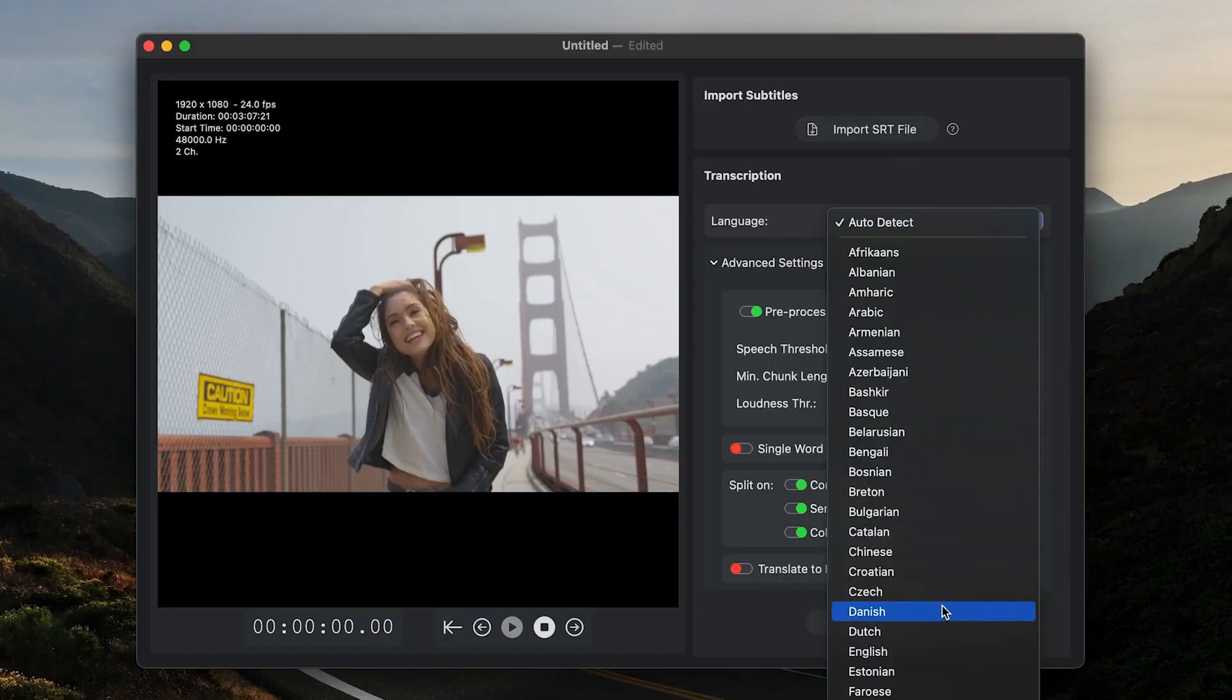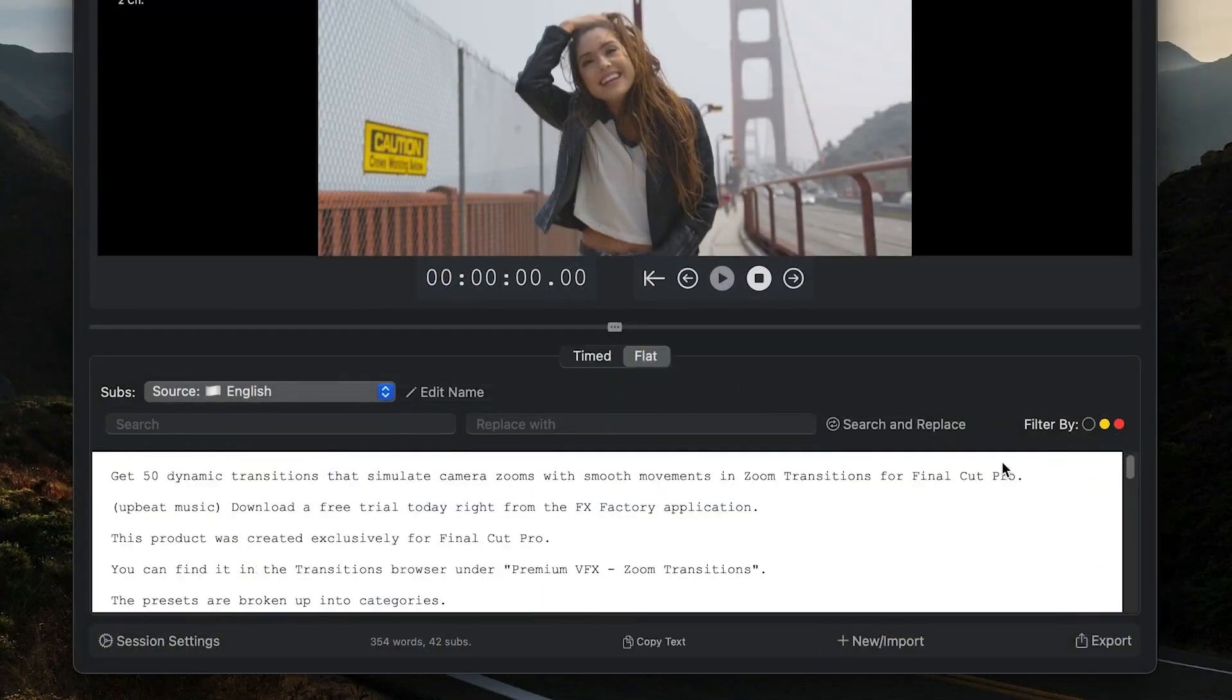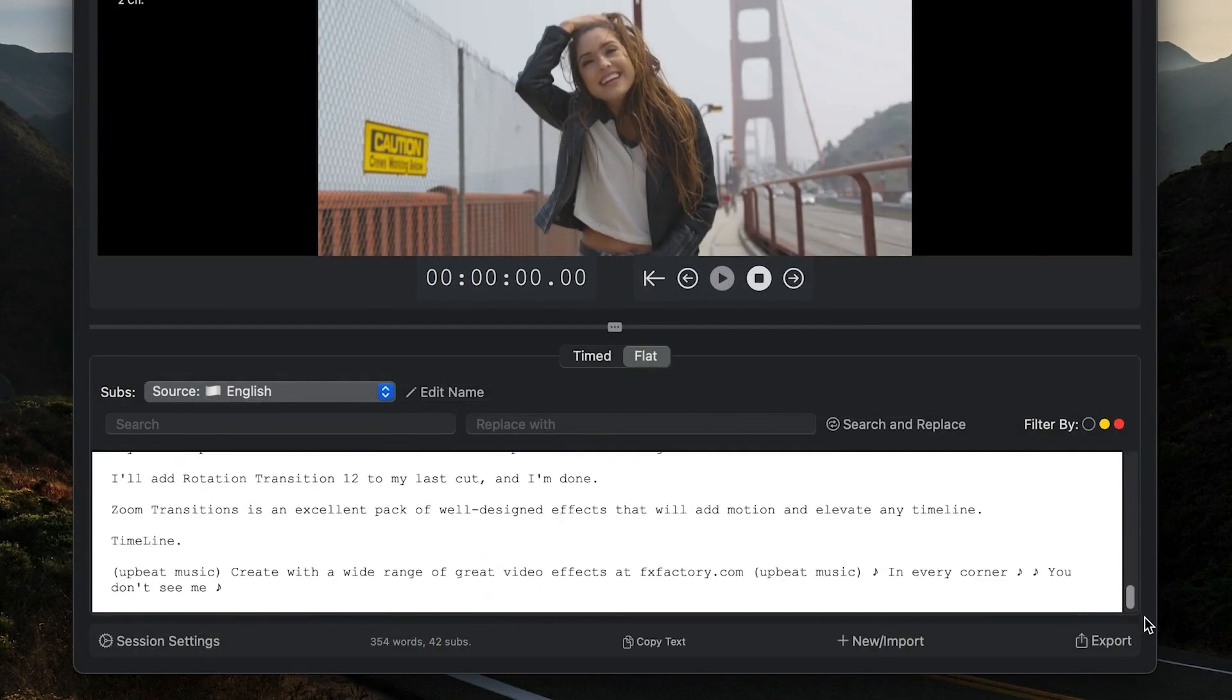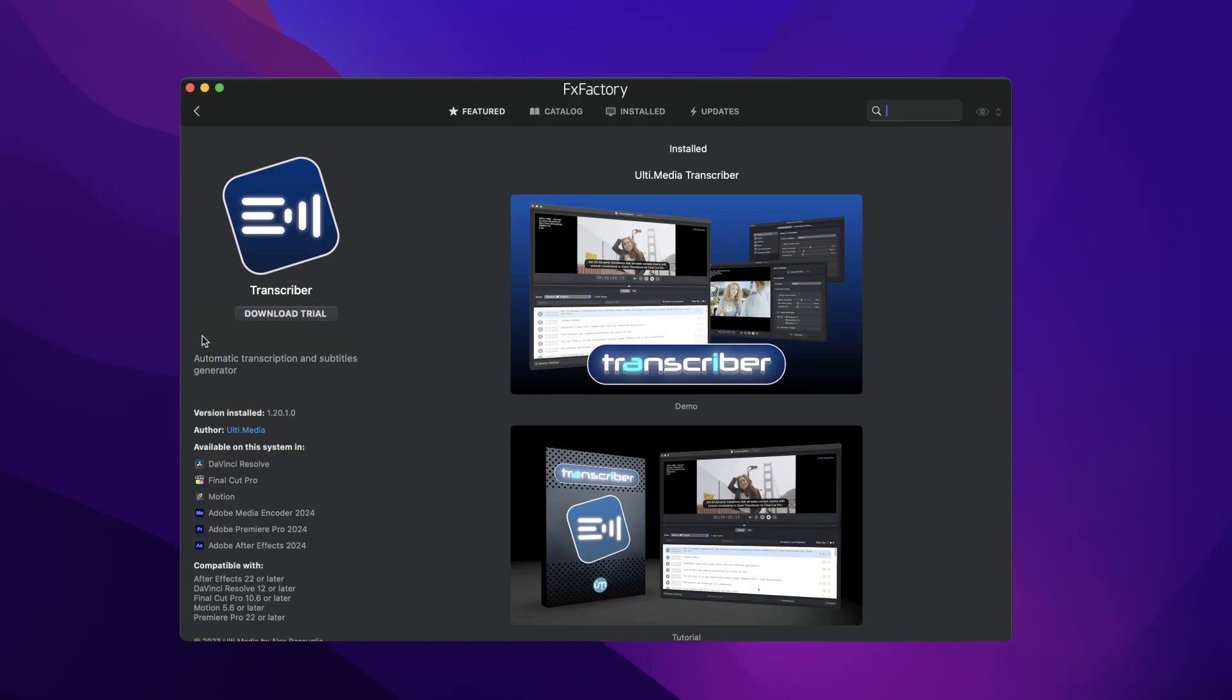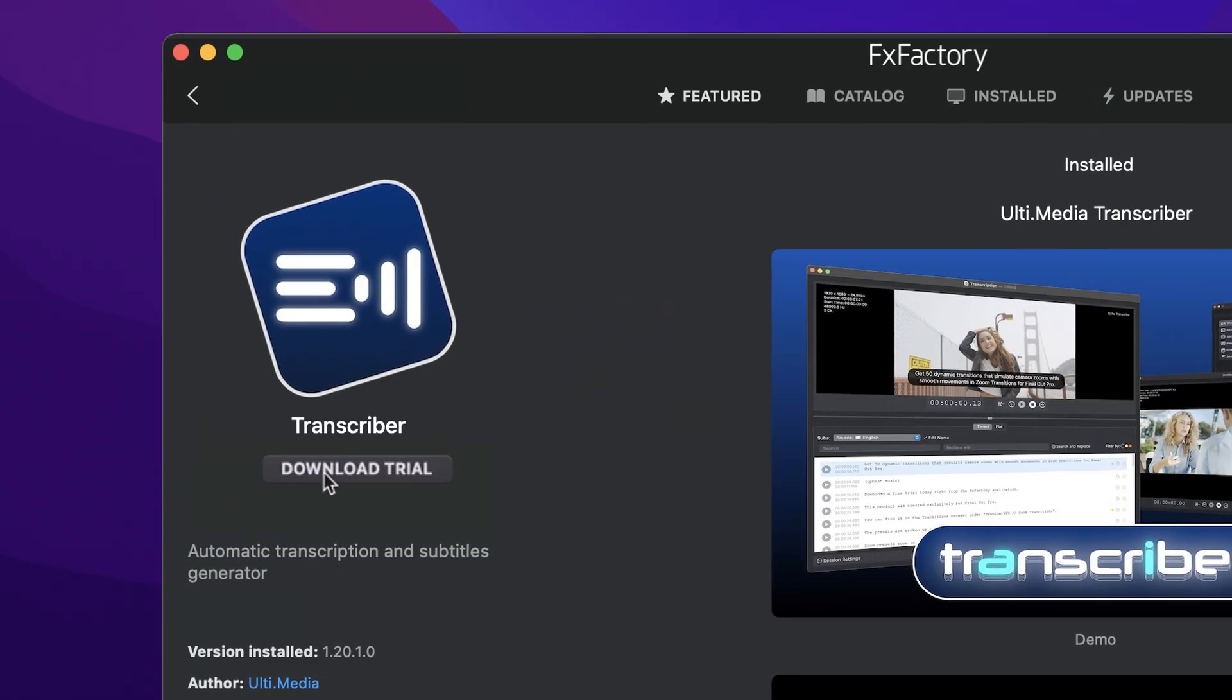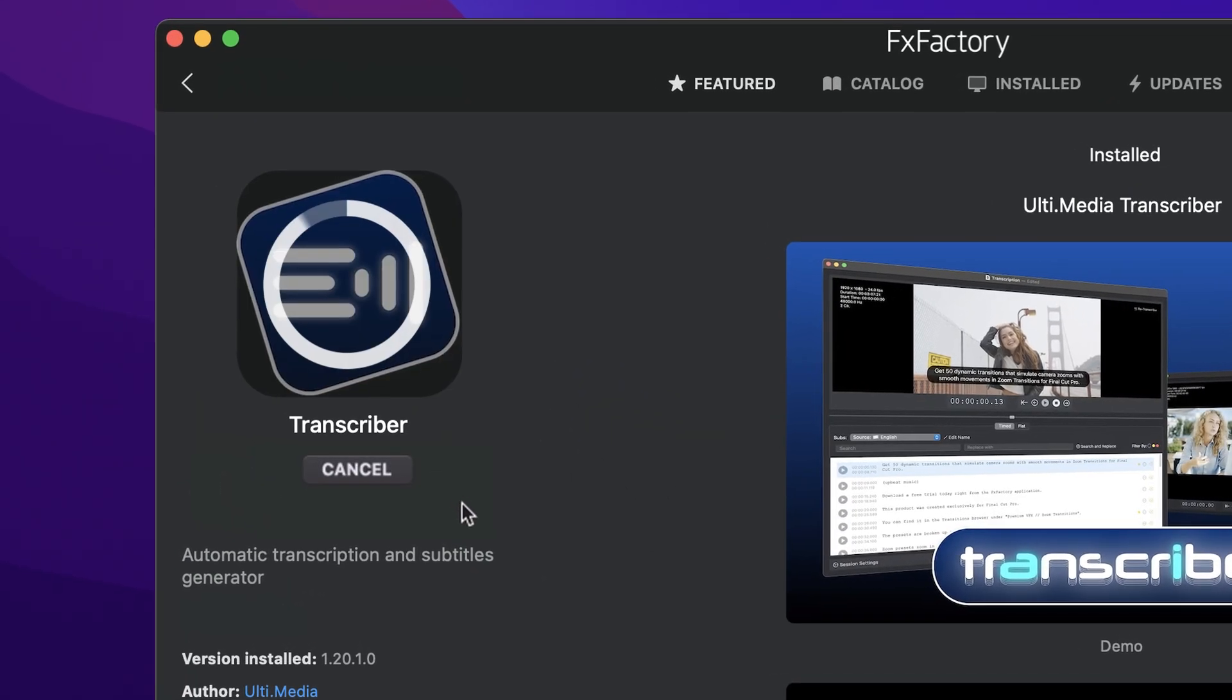Transcriber is the best way to create subtitles for your videos and podcasts, and the new features in this update make it even better. Download a free trial today, right from the FX Factory application.